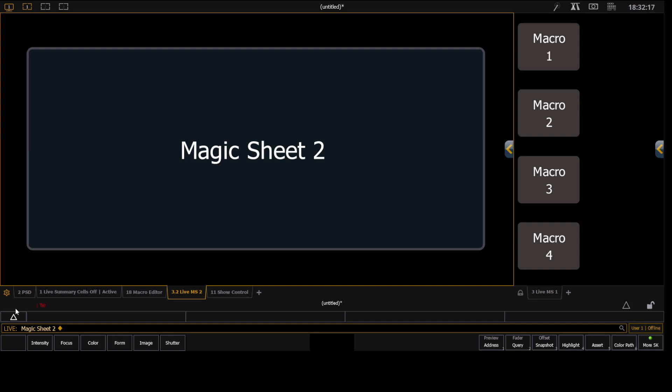And then now to make sure my focus is on this specific magic sheet, I'm going to press and hold the Tab button. And press 3.2. And you see that show up down here as well.